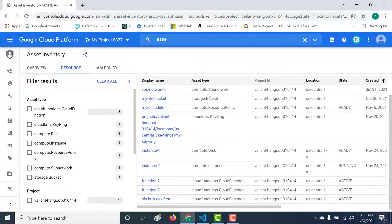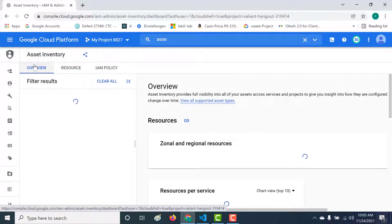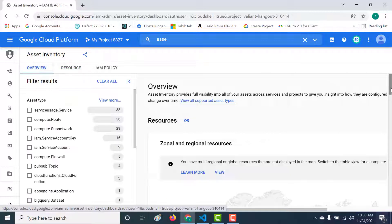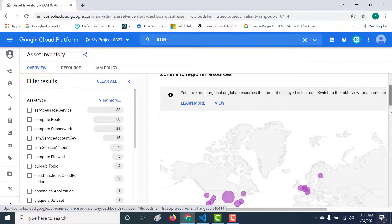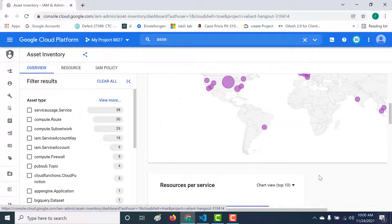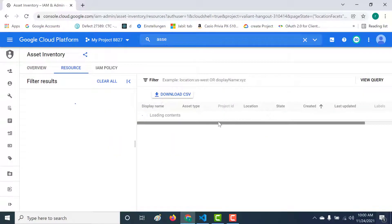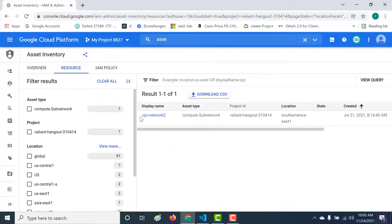Let's go back to the overview. If you look at the other regions, you can see that most of these regions just have a VPC network, because a VPC network expands over multiple regions. That's the reason why you see resources appearing in multiple regions here — it's just the VPC network that I've created.